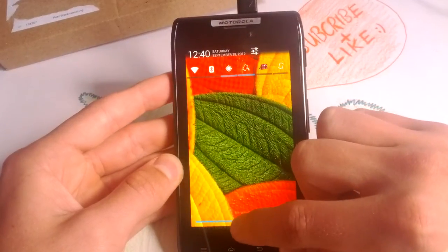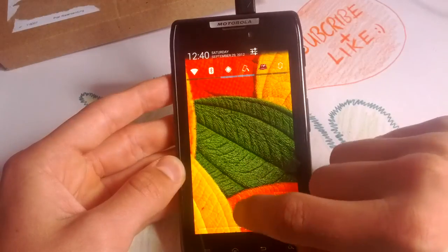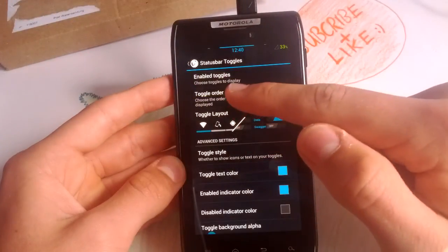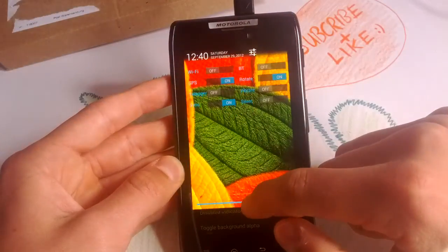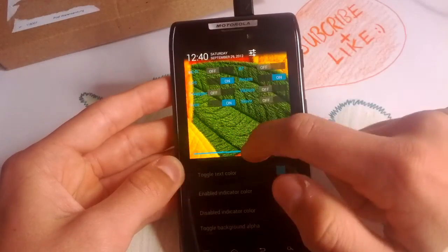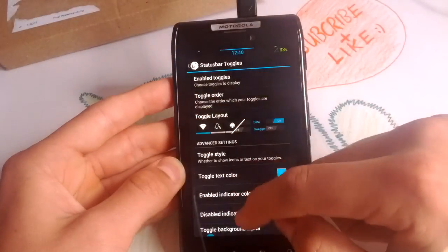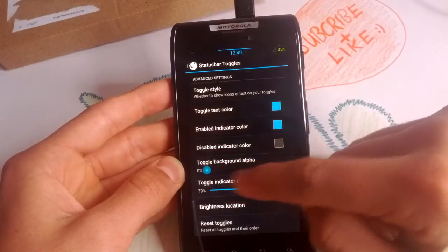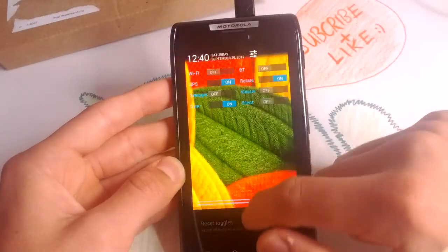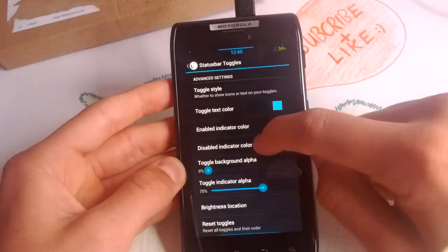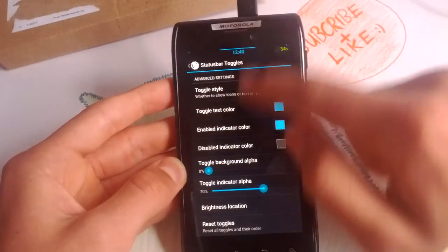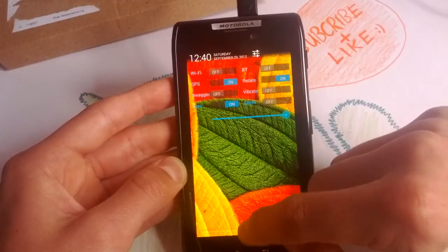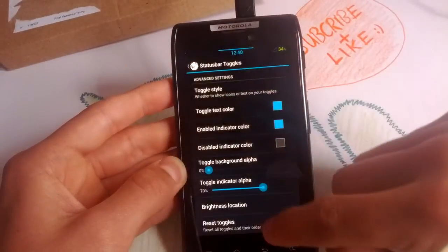Now toggles in the status bar, you get the AOKP toggles here, you can move them, so you can add more, you can change the order here and the style, with this nice toggle style. It looks awesome. So you can change for example, the alpha of this color and text. Brightness location on the bottom, for example. So you get also this brightness settings here.